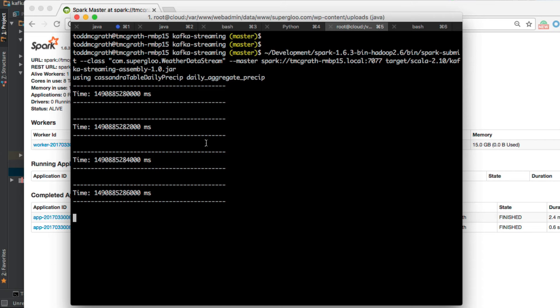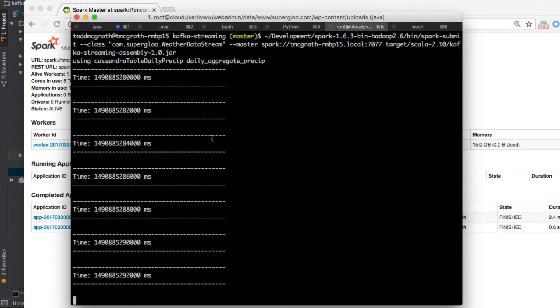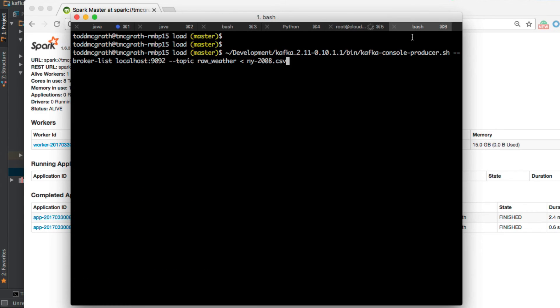Okay, so we've got Kafka running, we have our Cassandra verified, we have Spark up and running, and our application deployed. All we need to do now is start sending data to Kafka where it can be processed. And I have, you can see here, this command all ready to go.